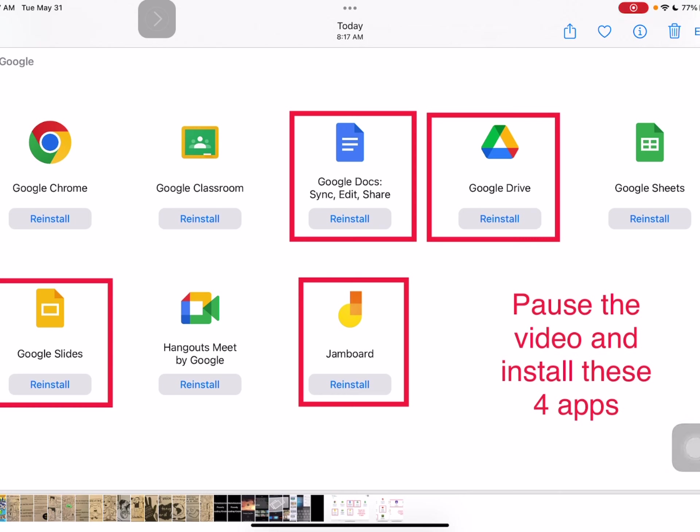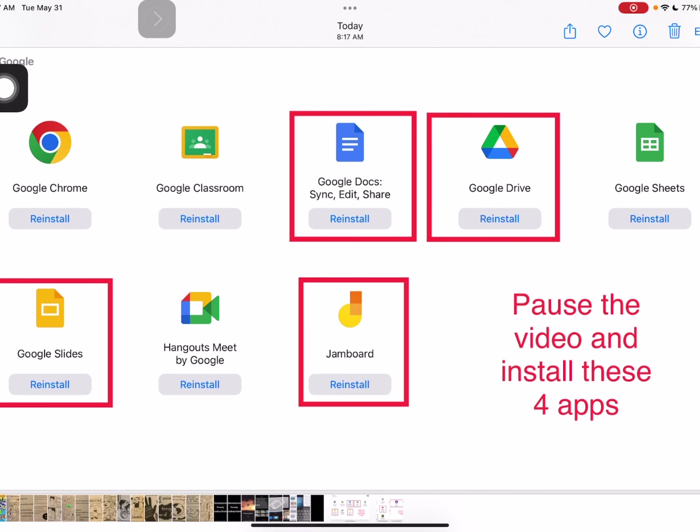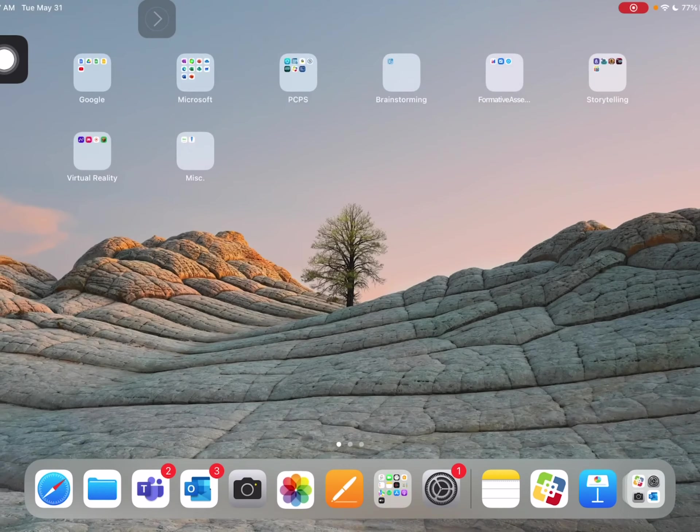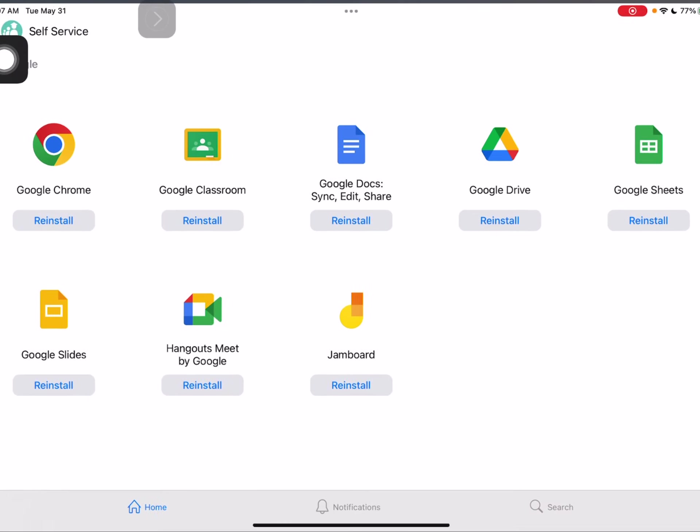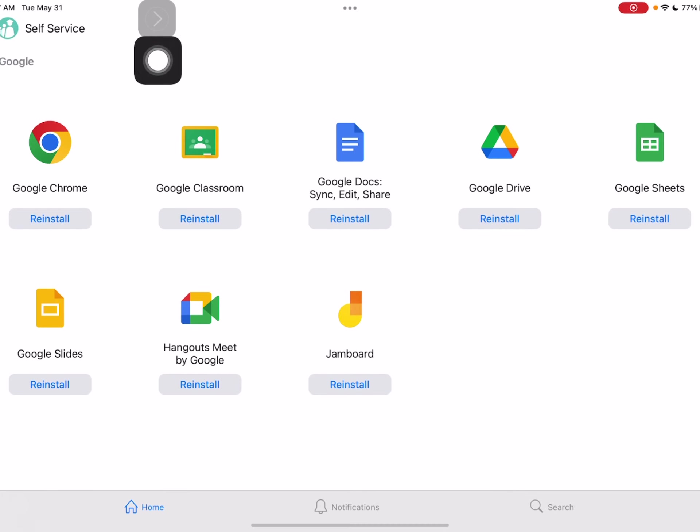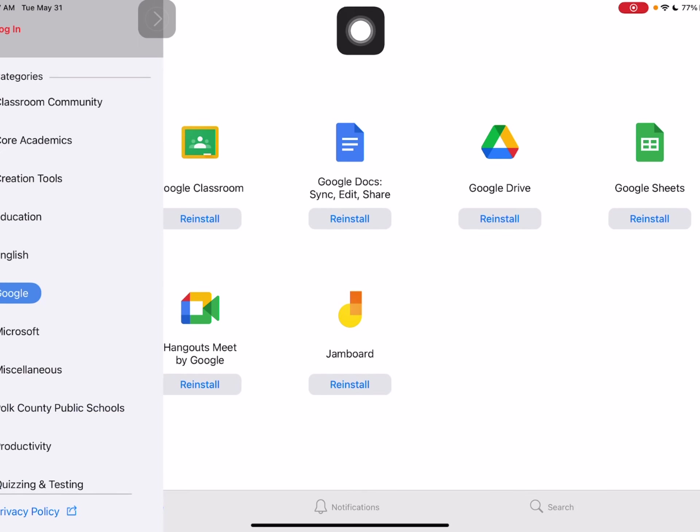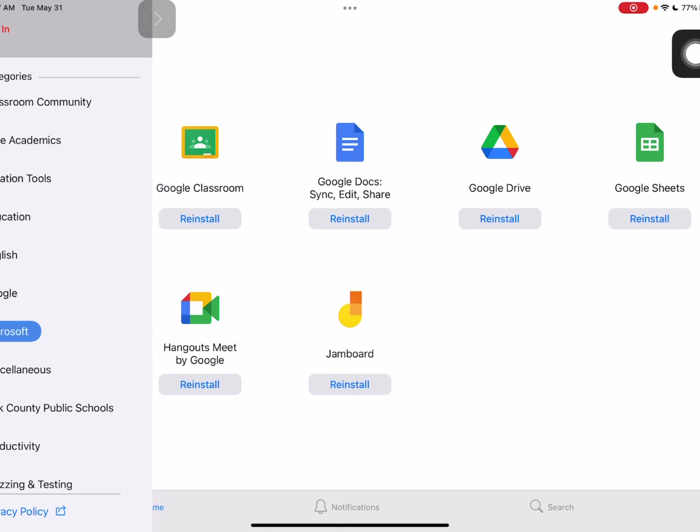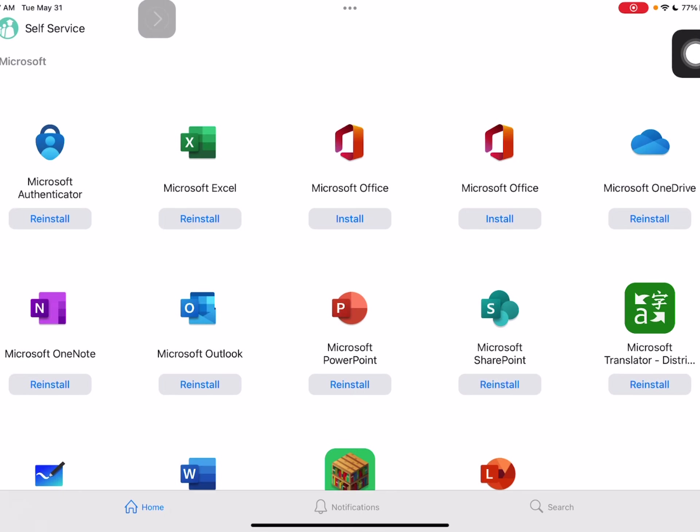So I'm going to have you pause the video and install these four apps now. Once you're done, push play. Another set of apps that I want you to make sure we have, if we go back in self-service, by hitting the three dots, is Microsoft. Microsoft is right below Google. So we're going to go into Microsoft now.